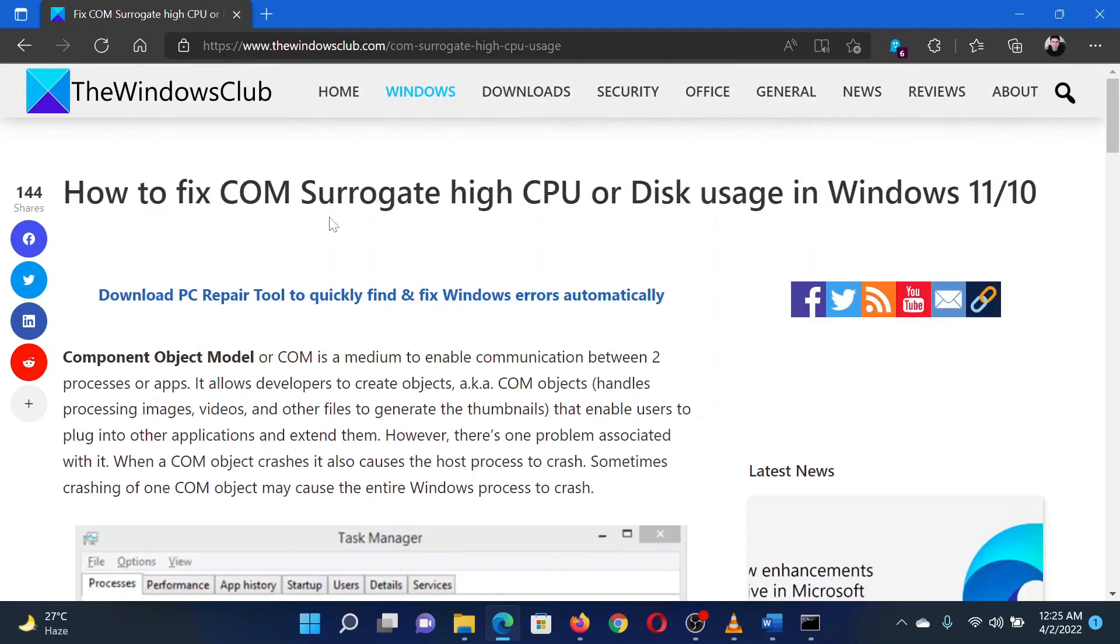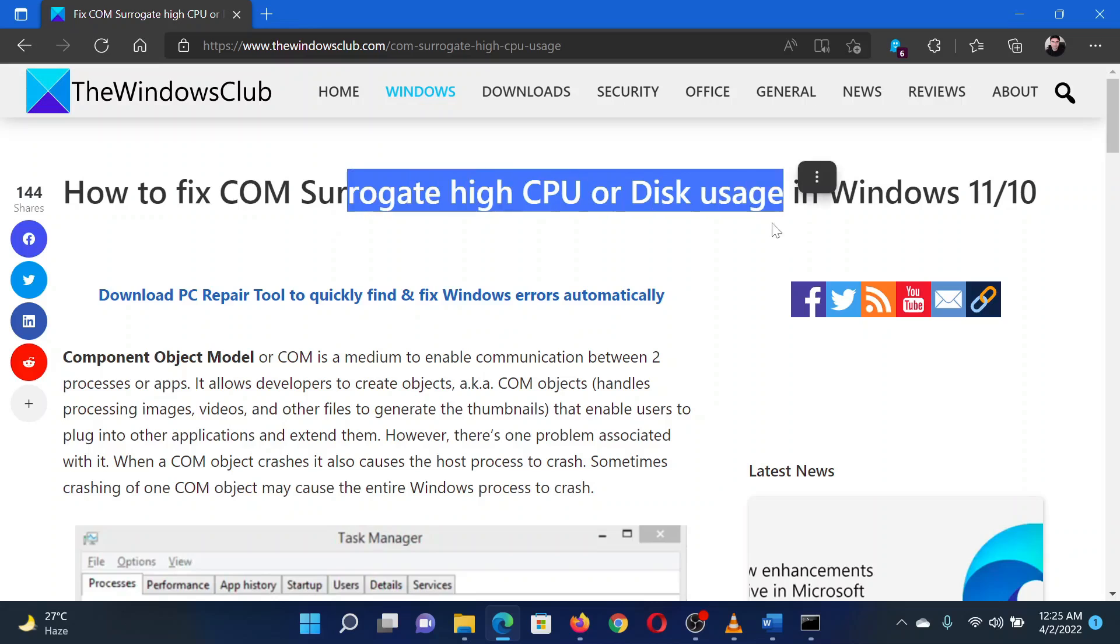Isn't this easy and interesting? If you have any doubts, please go to the original article on The Windows Club and write your question. We will surely answer it. Thank you for watching this video. Have a nice day.